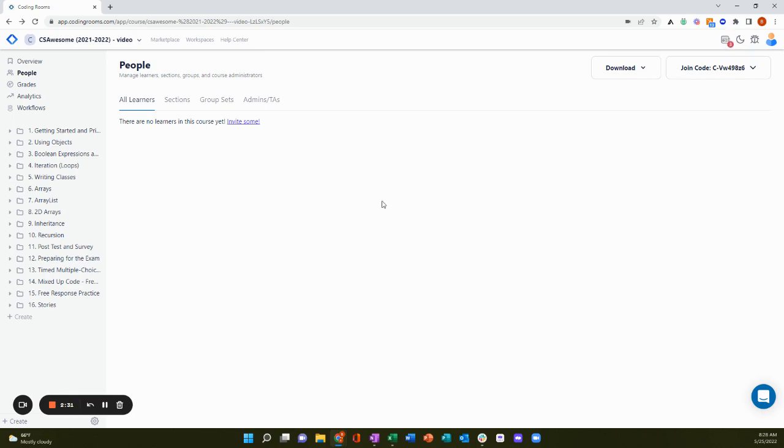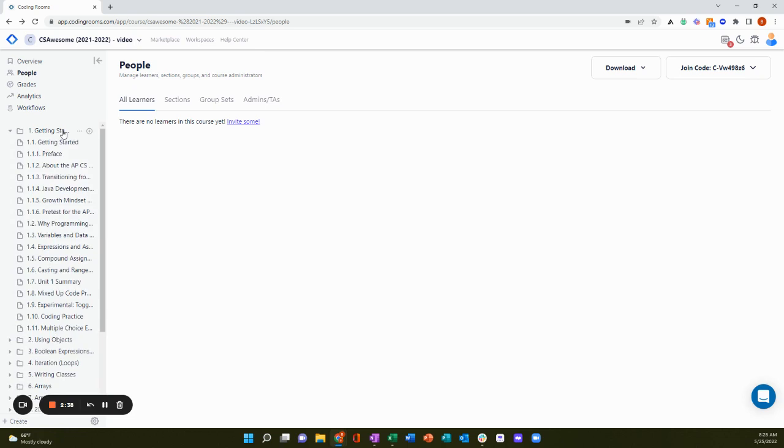So once you have people in your course, you'll likely want to create or customize the course content. So click on the module that you want to start customizing, and you can click into the content anywhere that you want.